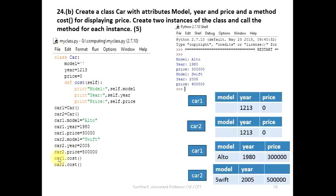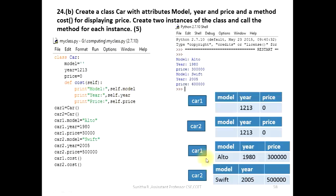When the object is called and the instance is called, and you go to the class, then cost is the called function. The function is called with self. Currently, cost is called on the object — the object is passed as self. Car1 calls cost, so self.model refers to car1.model. Self.year refers to car1.year.